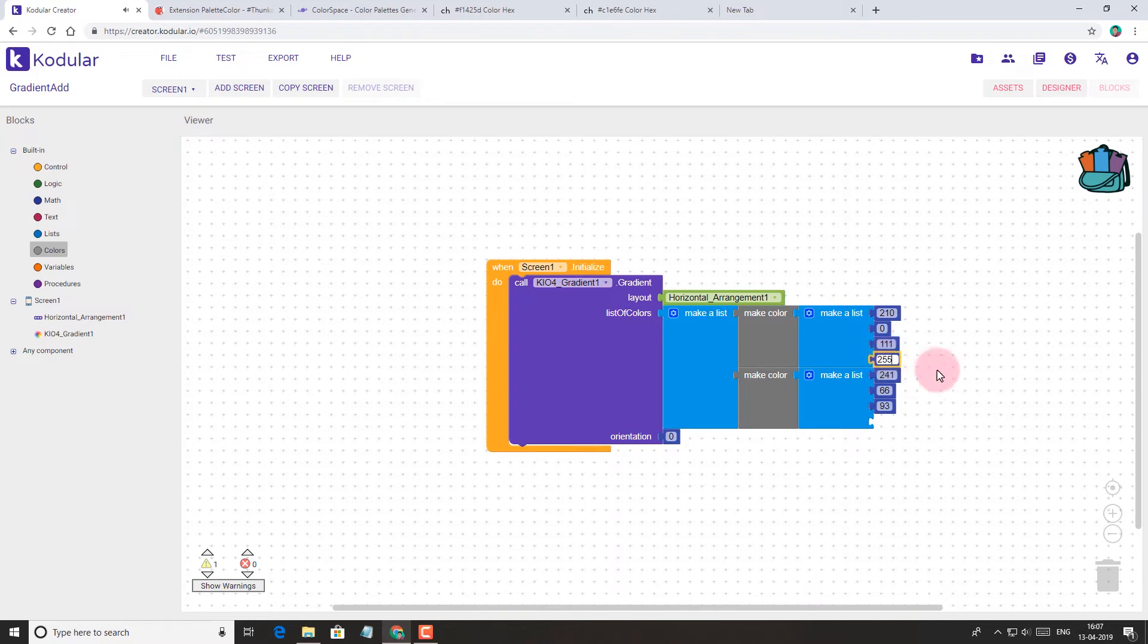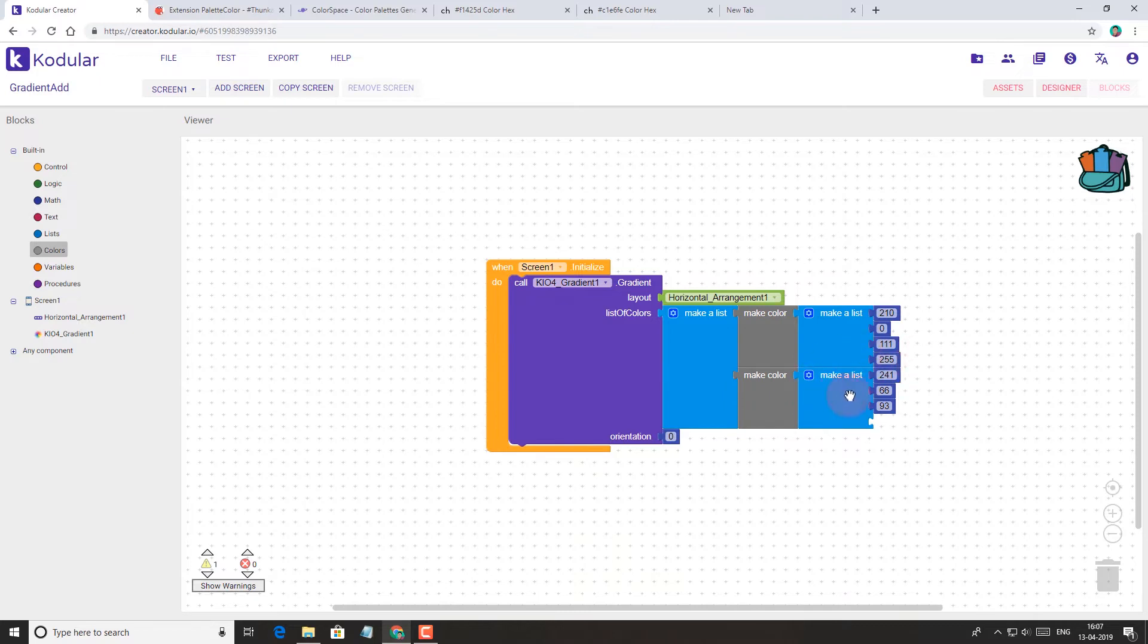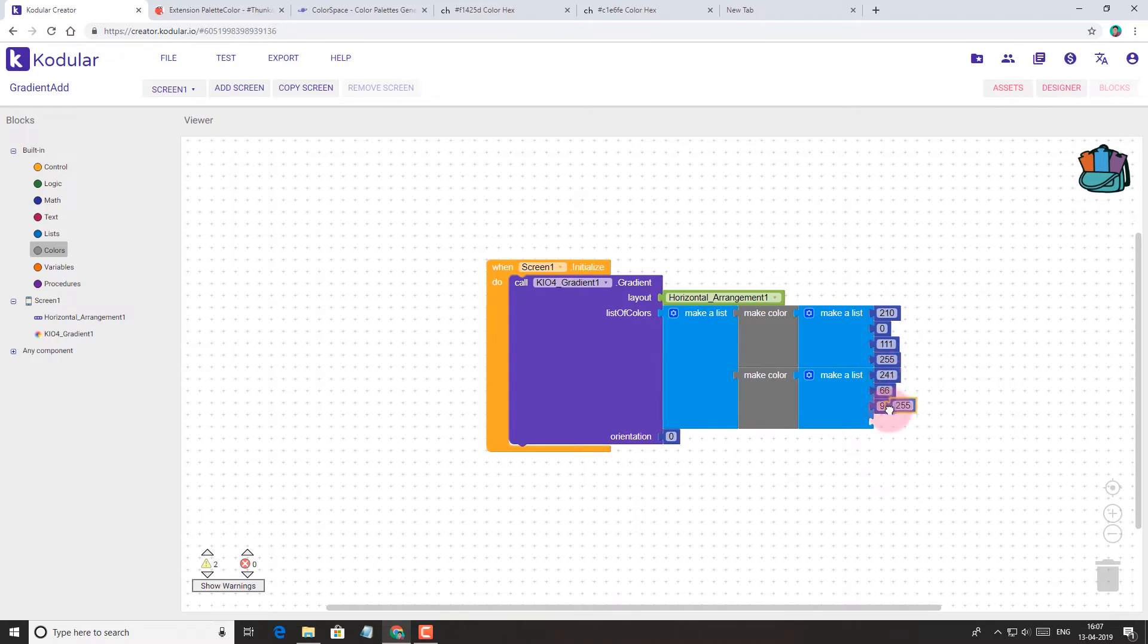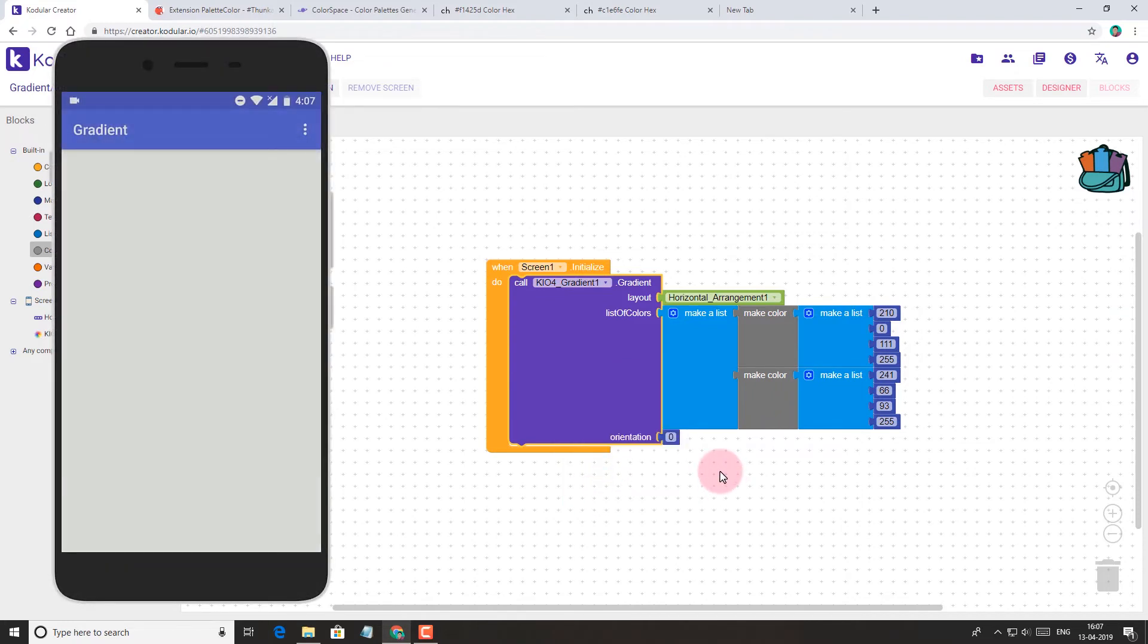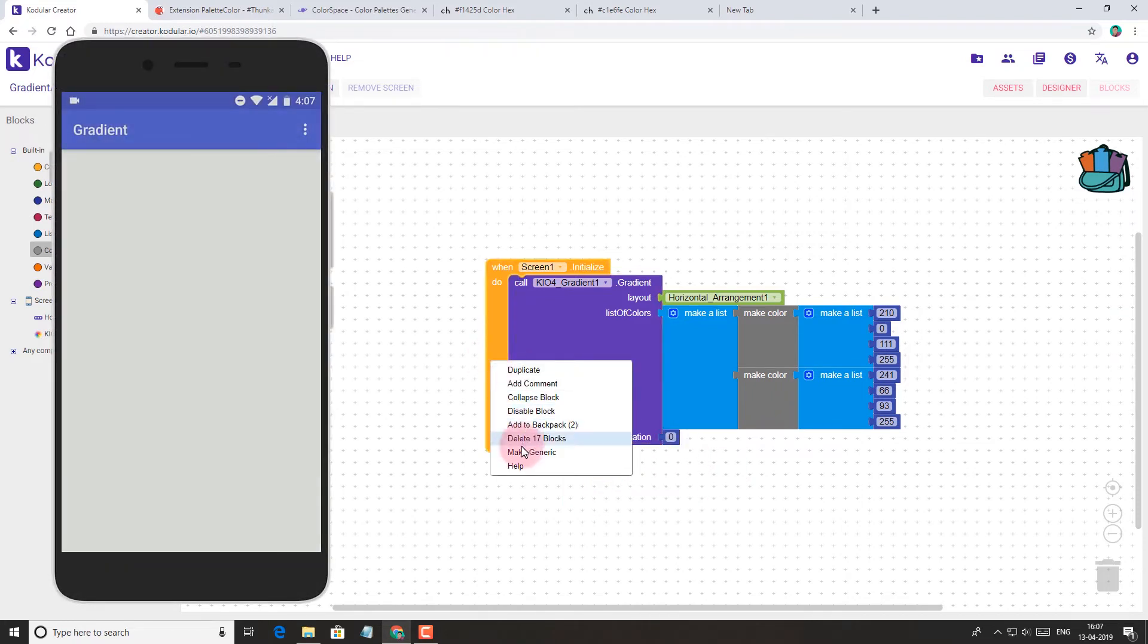The value of alpha can be from 0 to 255, where 0 means fully transparent and 255 means fully opaque. So let's add it. Now let's test it on the device. Well, it's still not working.